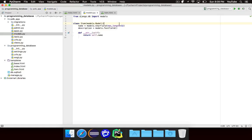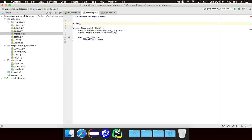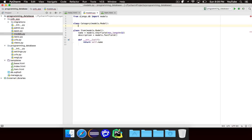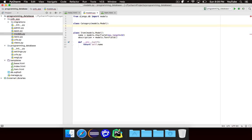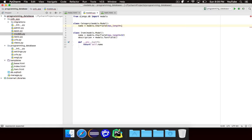The first thing we're going to do is actually create the model itself. We're going to create a class called category, and it is of course going to inherit from models.Model, exactly like we did before. Category is only going to need one thing — the name of the category. This is going to be a CharField, which is just some text, and we'll set the max length to be 32.